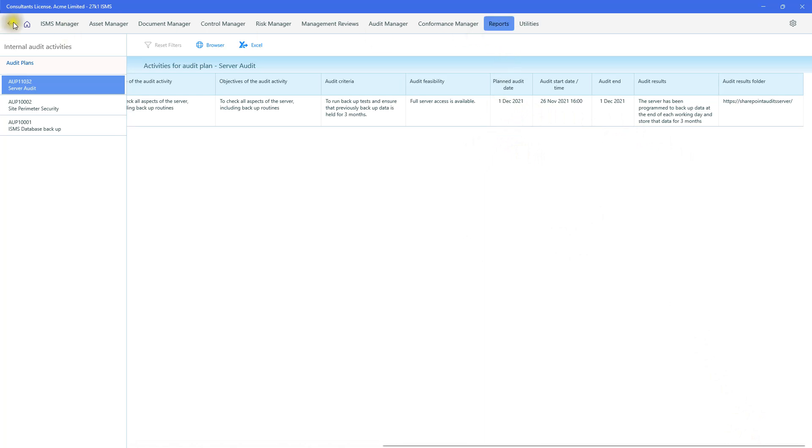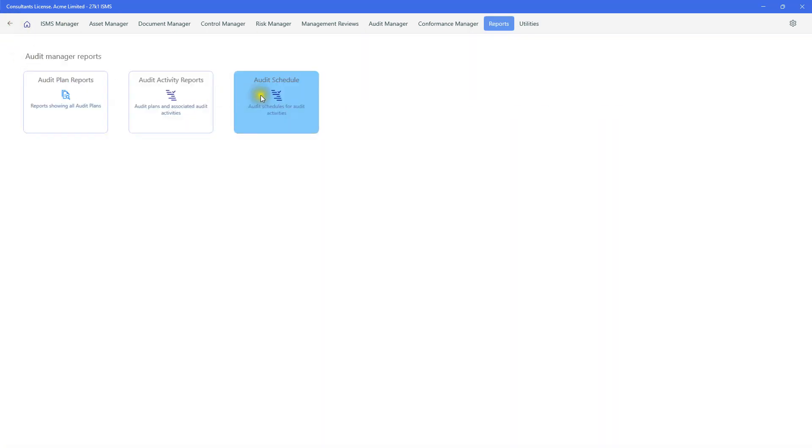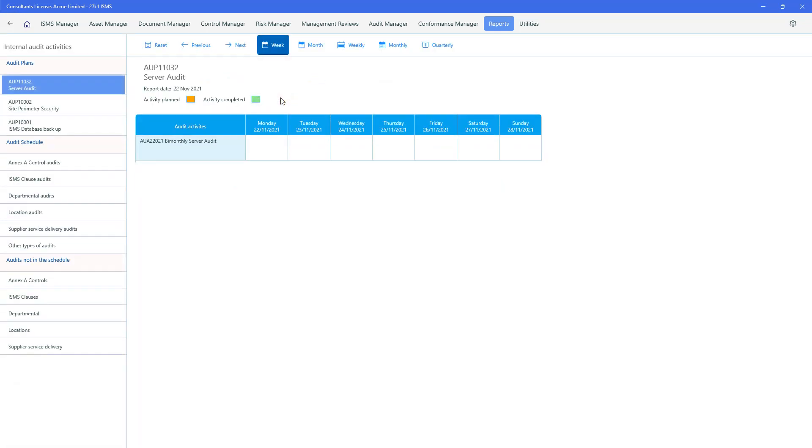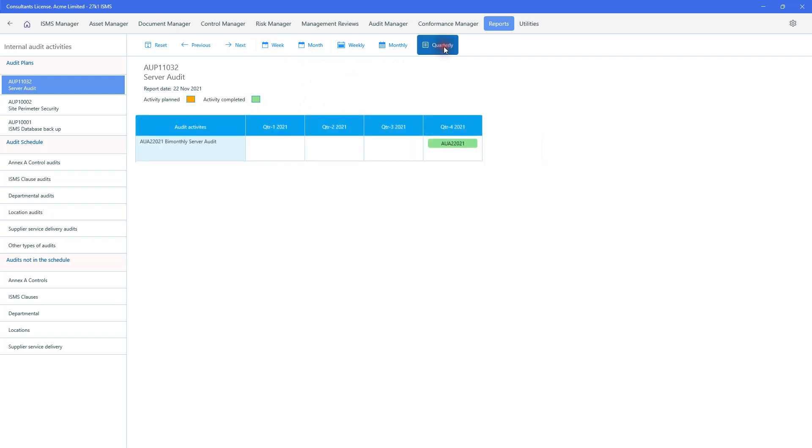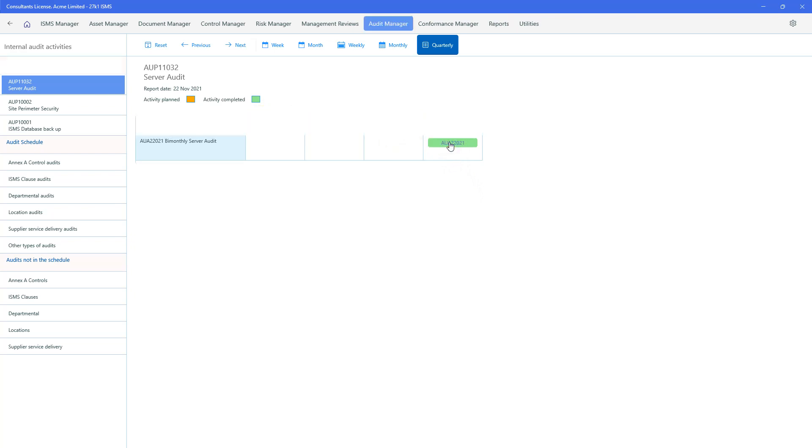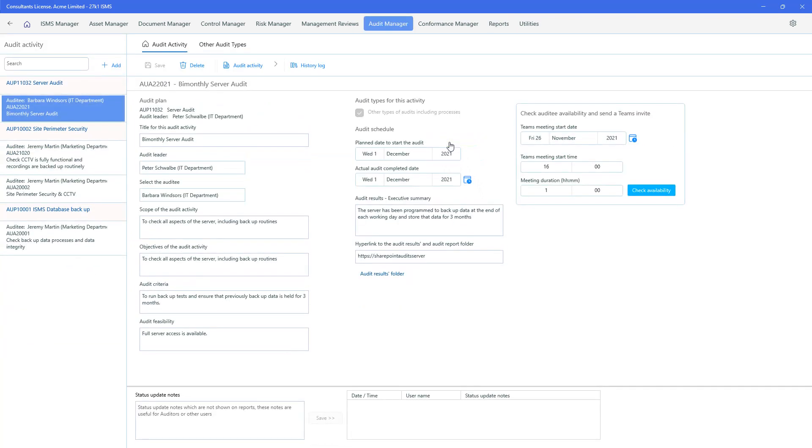And lastly, we can look at the audit schedule. So we've got a server audit, which is one of the audits that we're running. Activity planned, activity completed. This is on this server. It may not be visible to us weekly. But if we look at it quarterly, we can see at the back quarter of 2021, we've got this completed audit. We can click upon it. And this takes us back to our audit activity which we raised the report around. And of course, we've got a history log of this as well.